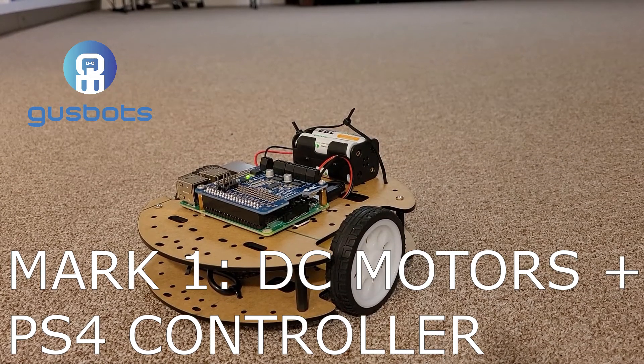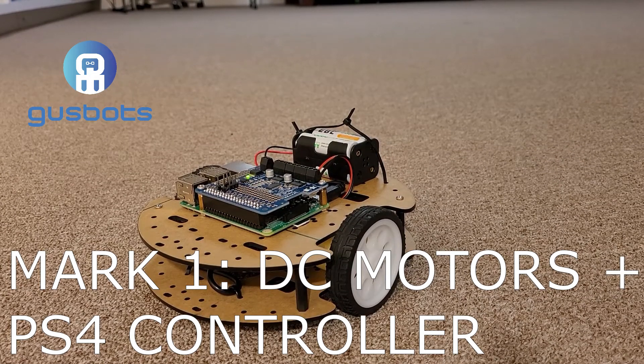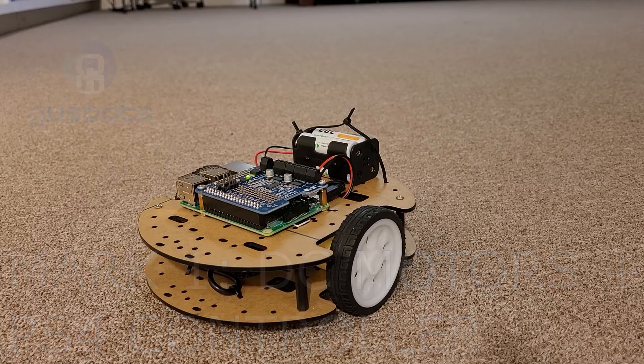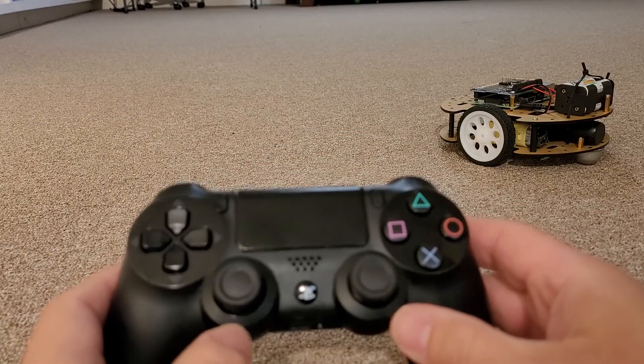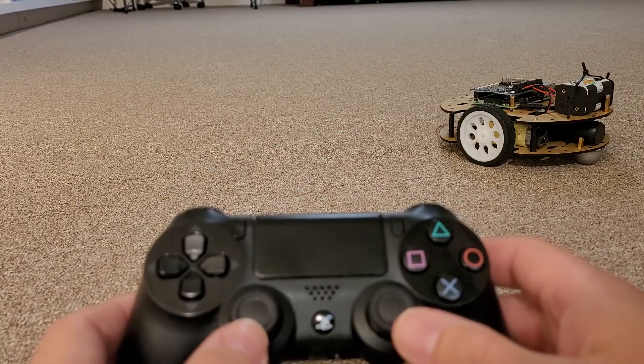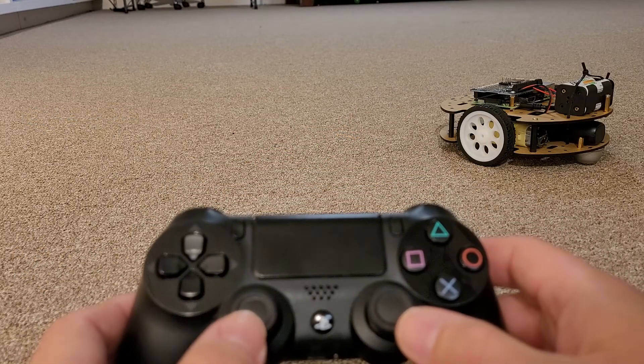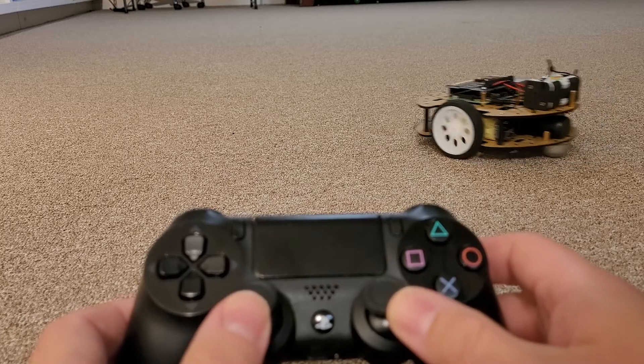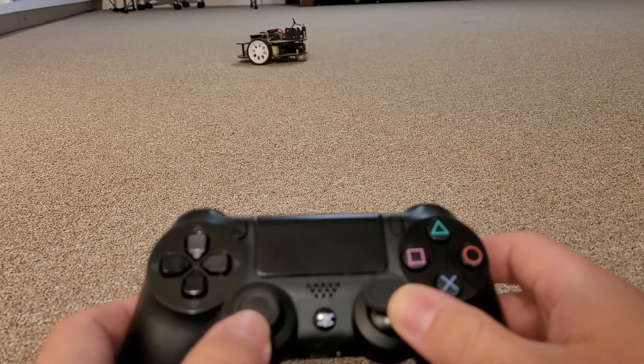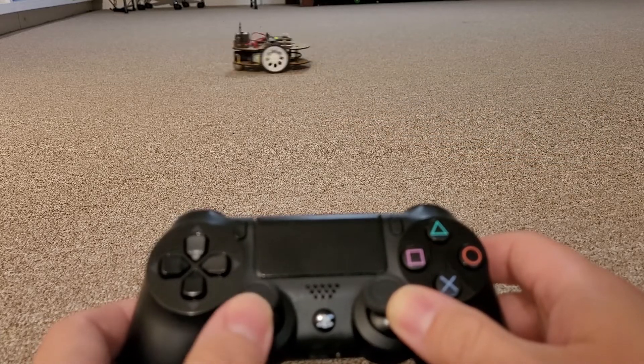Welcome, my name is Gus and this robot here is MK1. This will be my platform to study robotics, controls, localization, navigation, ROS and much more.